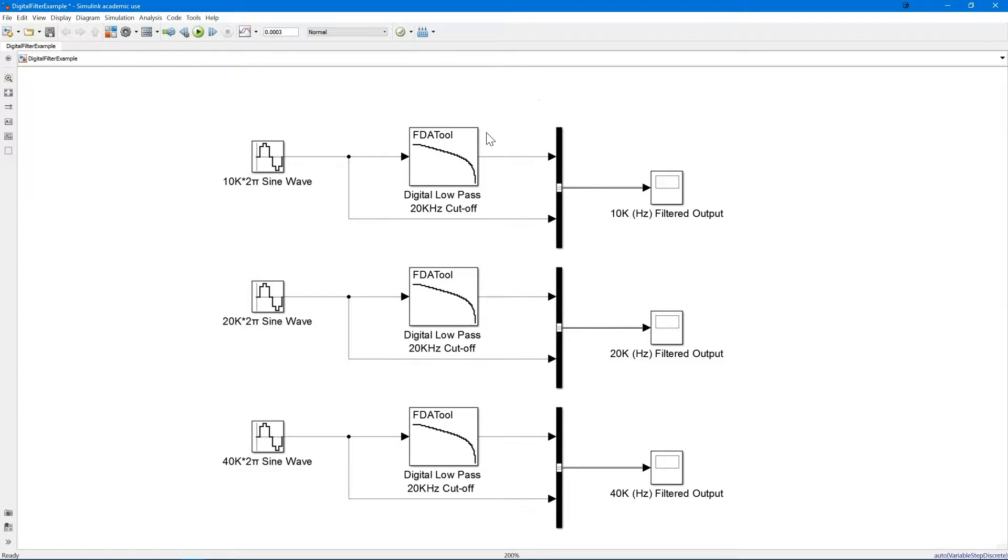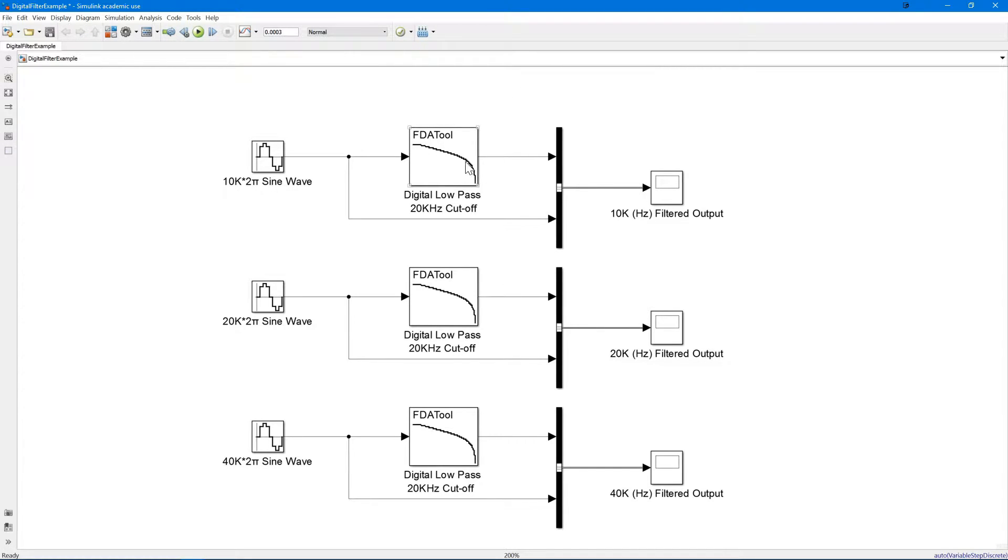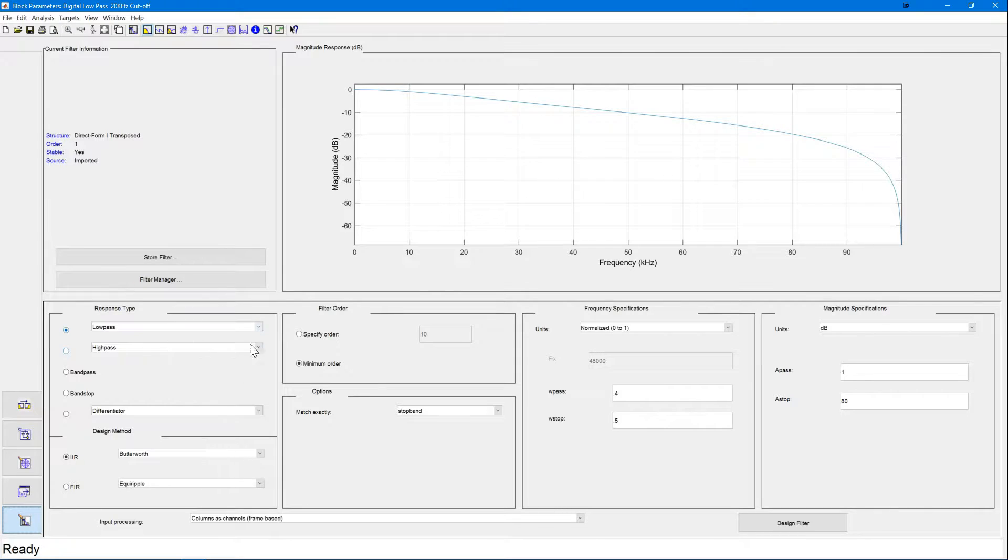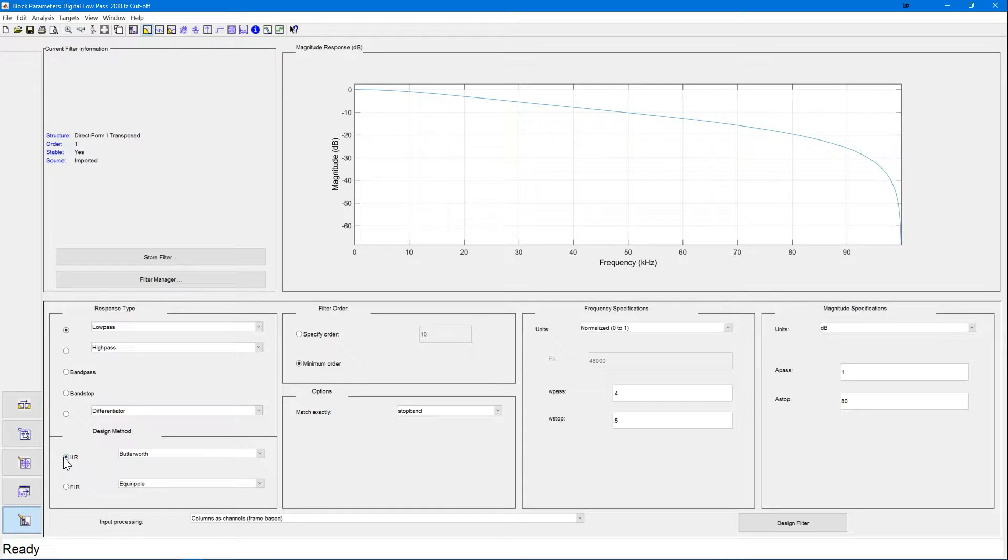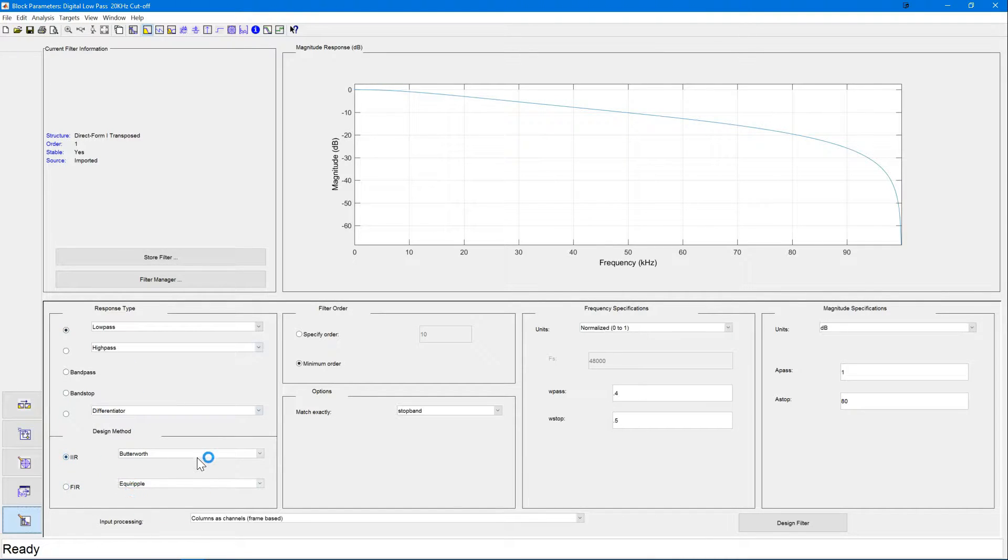Okay, and then we have our FDA tool. Now this is a tool which the digital signal processing toolbox inside Simulink provides to allow you to create filters by inputting a range of desired characteristics. As you can see here, you can choose what type of filter you'd like to create. If it's an IIR or FIR, infinite impulse response or finite impulse response, and then the type of filter you'd like to create.